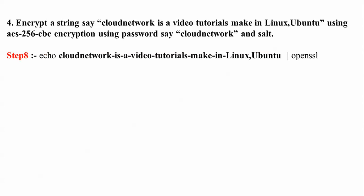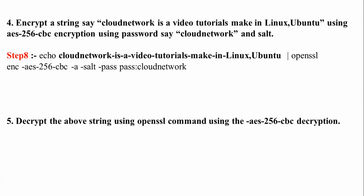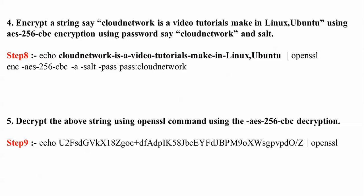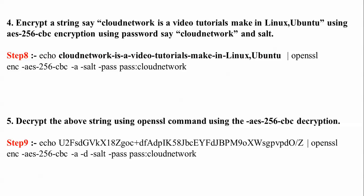For step 4, you can see echo cloudnetwork is a video tutorials make in Linux Ubuntu. You can write anything as the content. This is the full path to encrypt and decrypt. This is the command to get the output. I'll check it and show you.